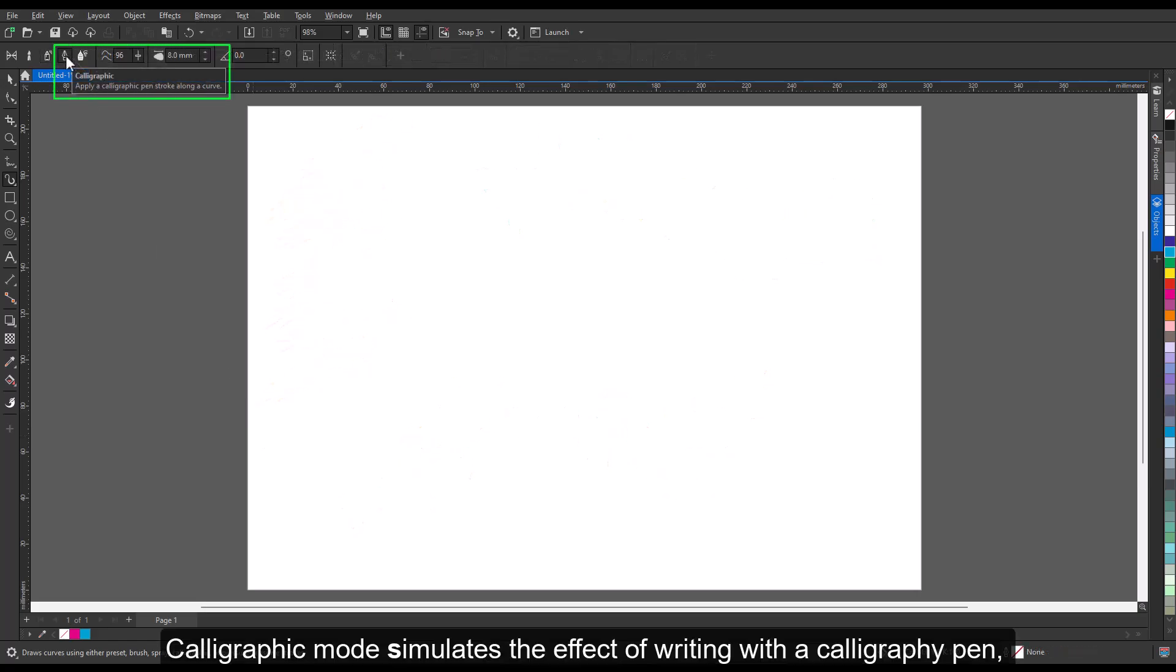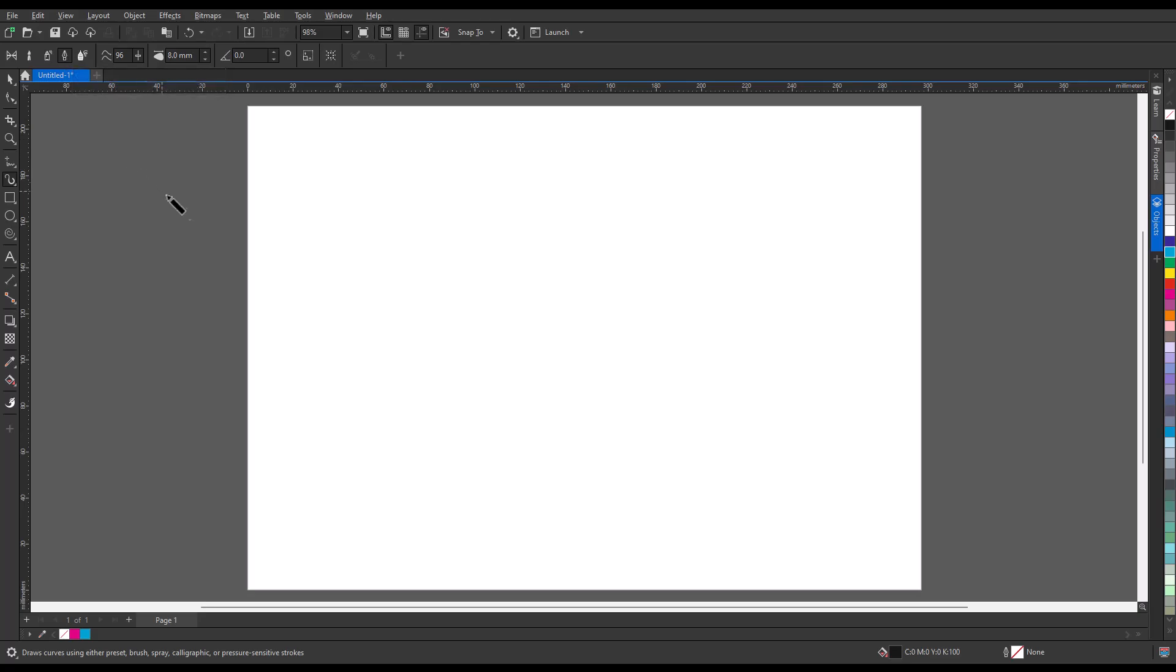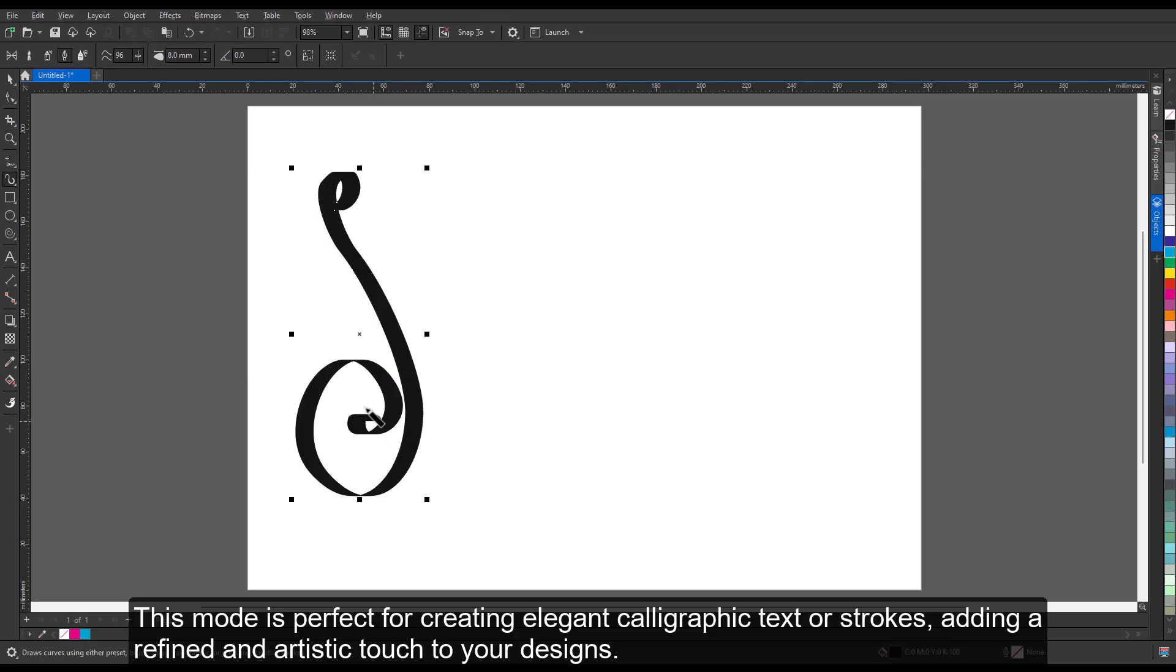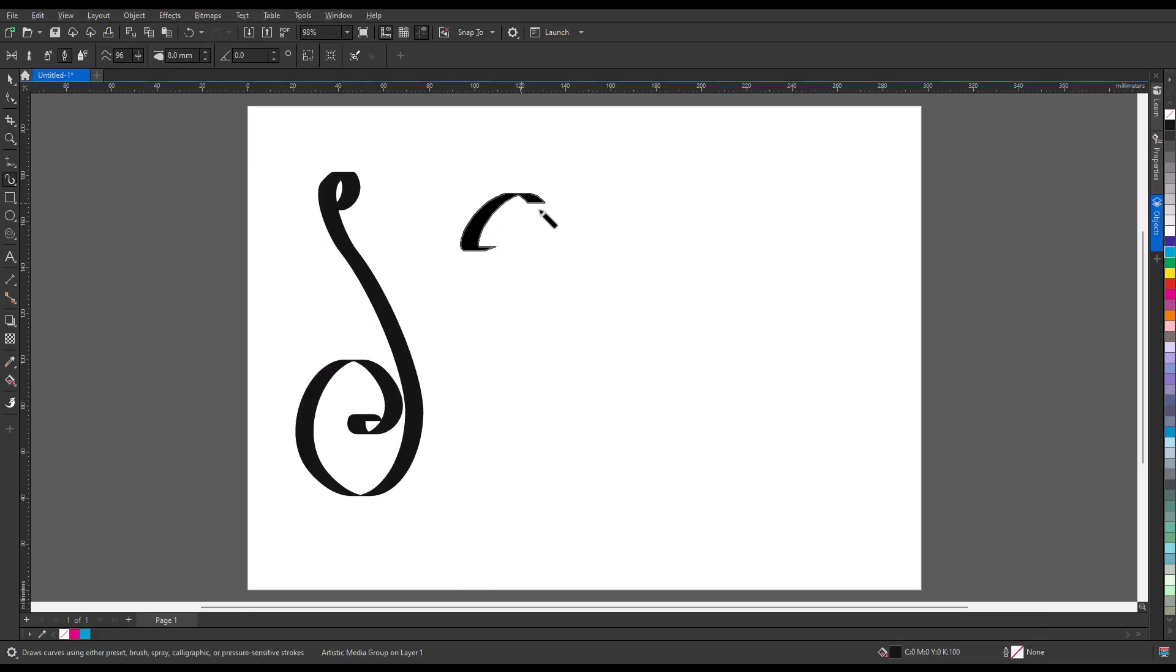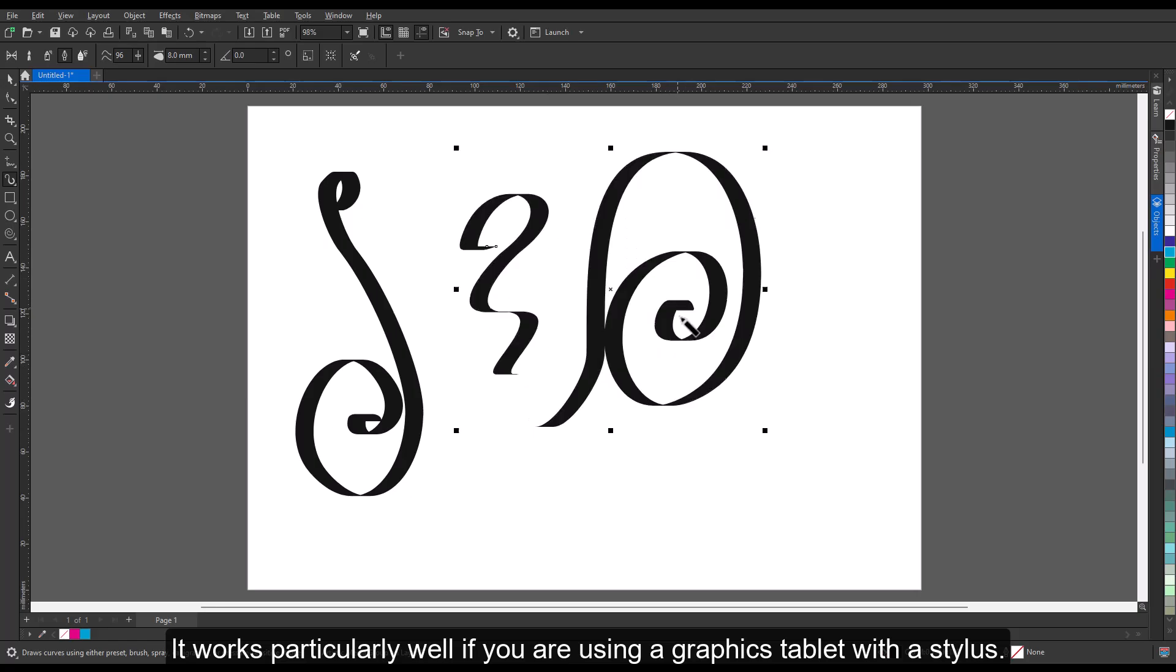Calligraphic mode simulates the effect of writing with a calligraphy pen, creating strokes with varying thickness based on the angle and pressure. This mode is perfect for creating elegant calligraphic text or strokes, adding a refined and artistic touch to your designs. It works particularly well if you are using a graphics tablet with a stylus.